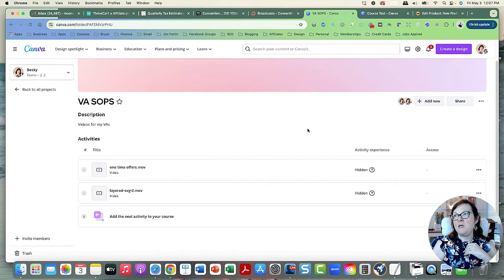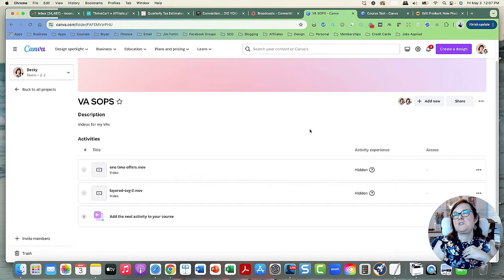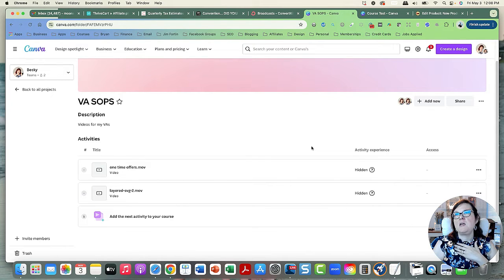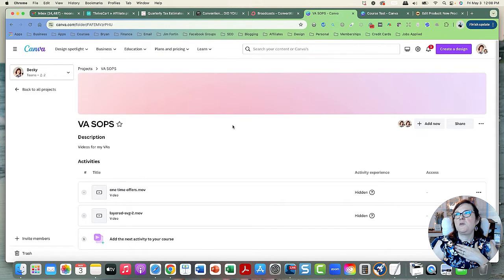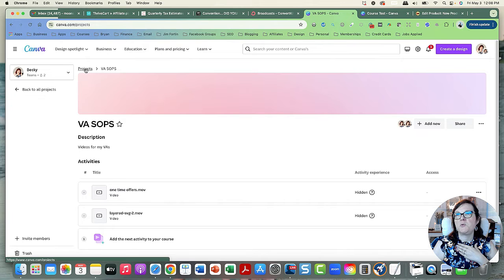It would also be nice if Canva rolled out a shopping cart so you can actually sell courses and your designs. Anything you made in Canva you could sell in a marketplace — they haven't done that yet but that's a feature I'd love to see. Post in the comments if you'd love to see Canva add public courses, a shopping cart, or a marketplace where people could sell their designs and make money from Canva.